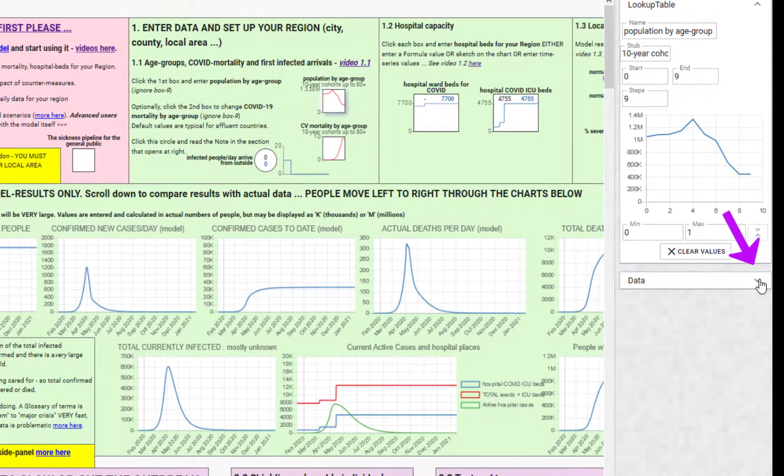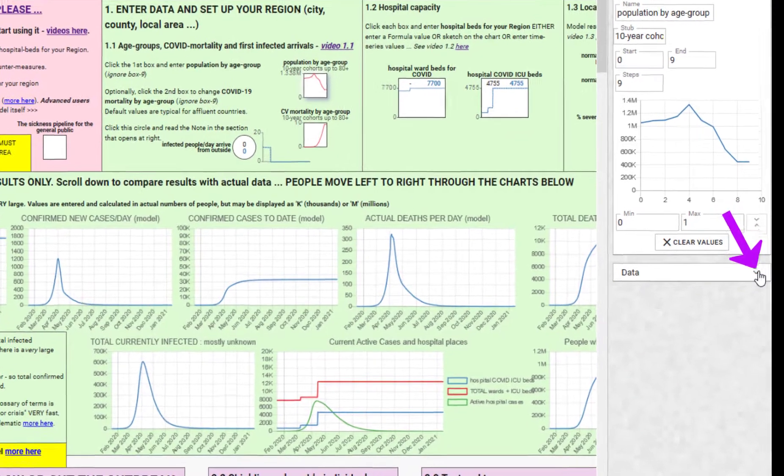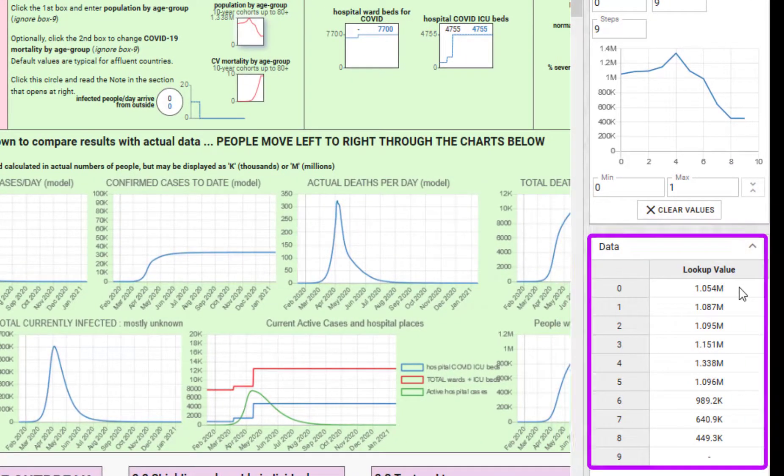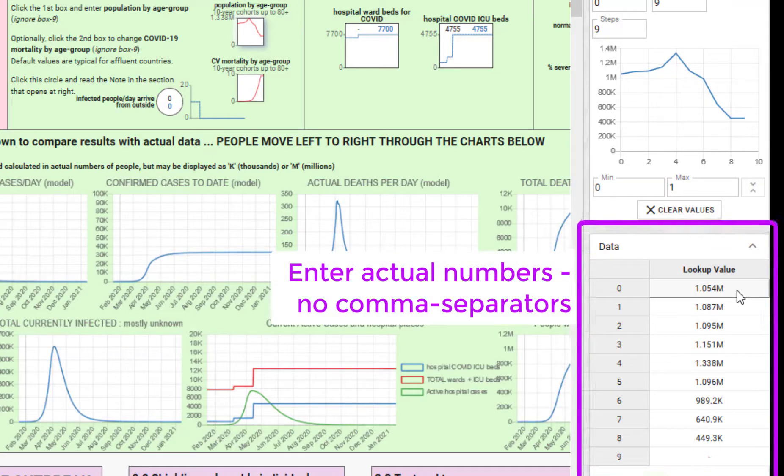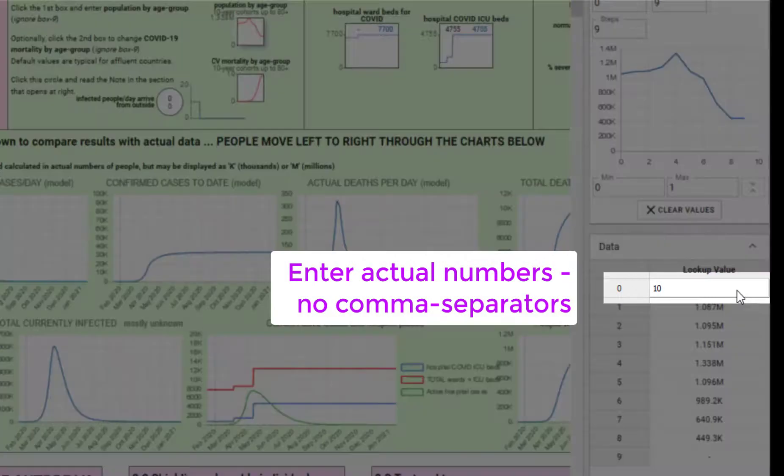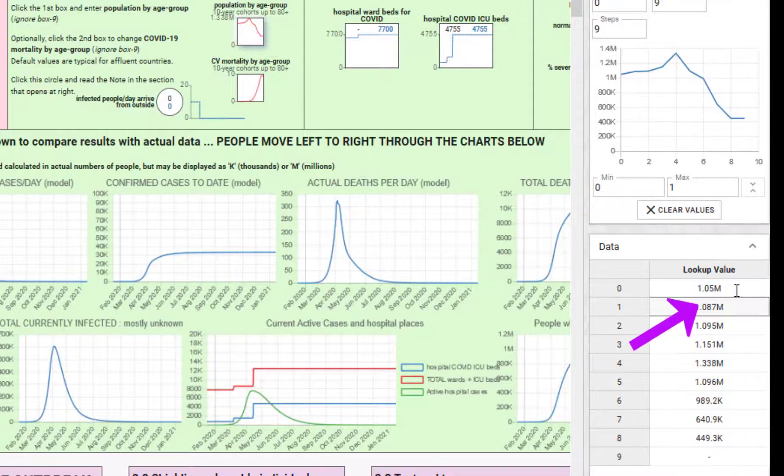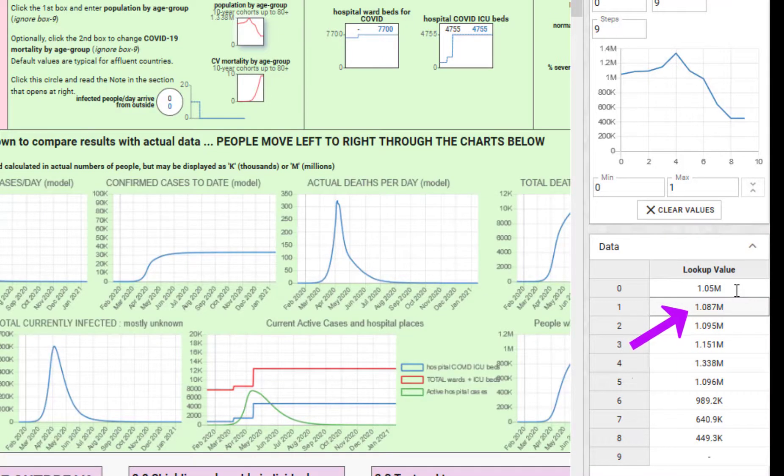You enter the numbers as actual values and the software will display that value in millions or thousands depending on the scale of the number, M for millions and K for thousands.